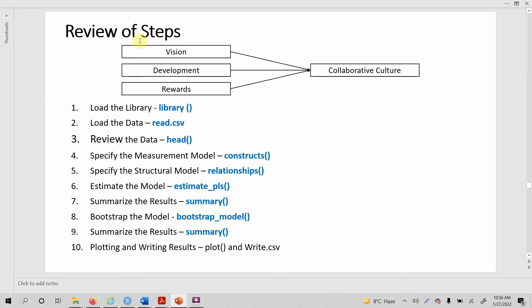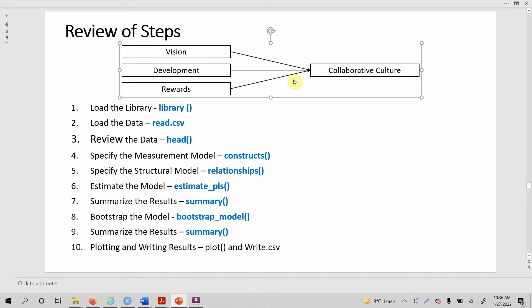In this session, I am going to quickly review the steps as to what we have done up till now. Let's assume this is the model that I want to estimate using seminar. In order to estimate this model, these are the 10 steps that I have to take.